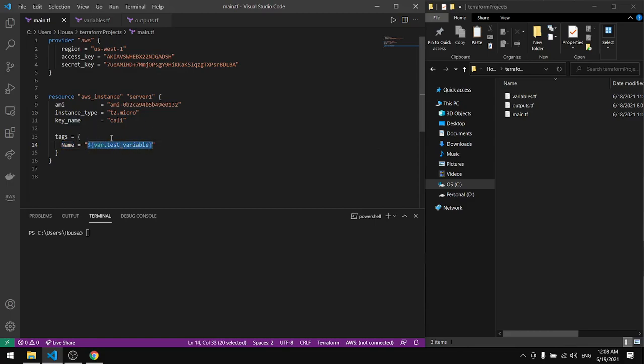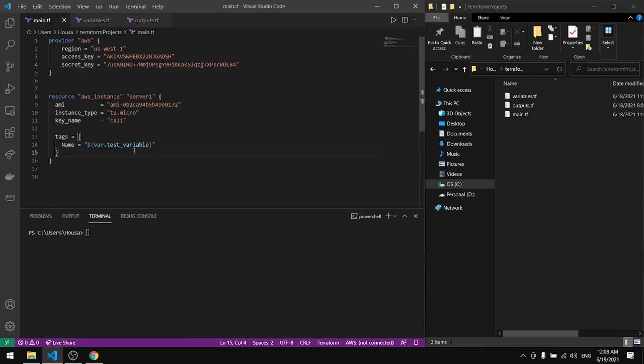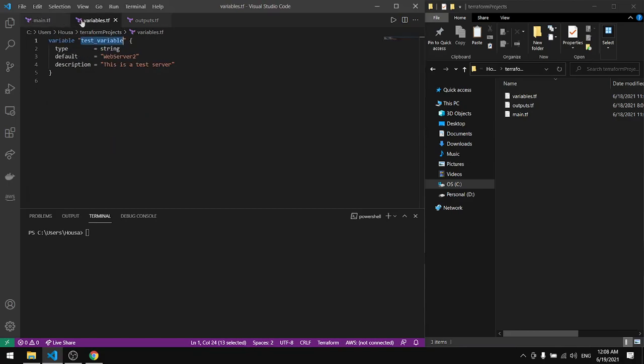So if we open this file we will find the reference in here. The variable ID is this variable and that's what I'm referring to here, and the type is string.